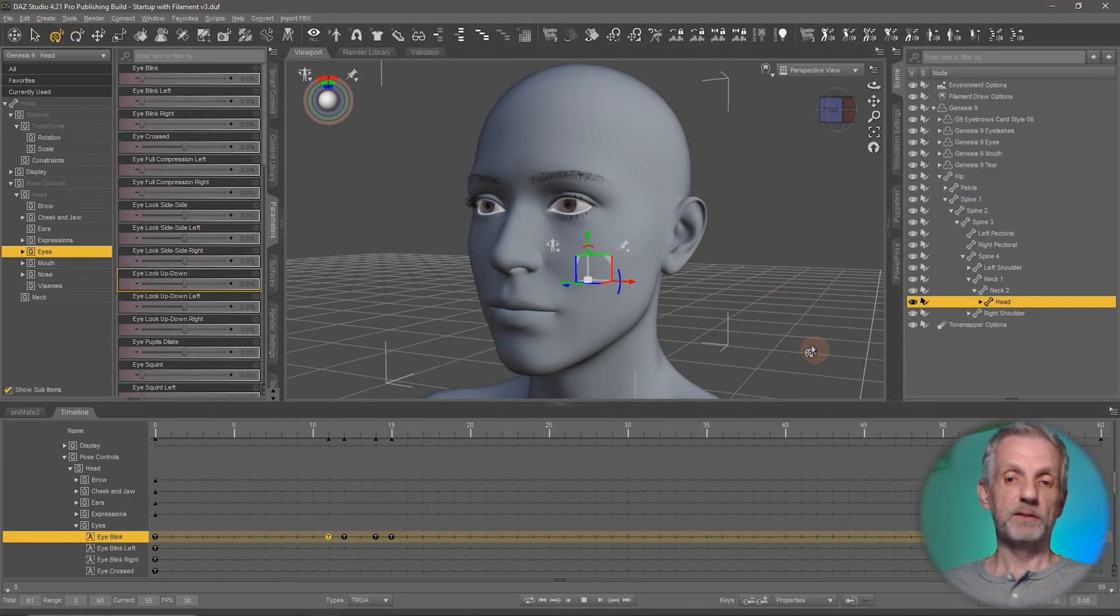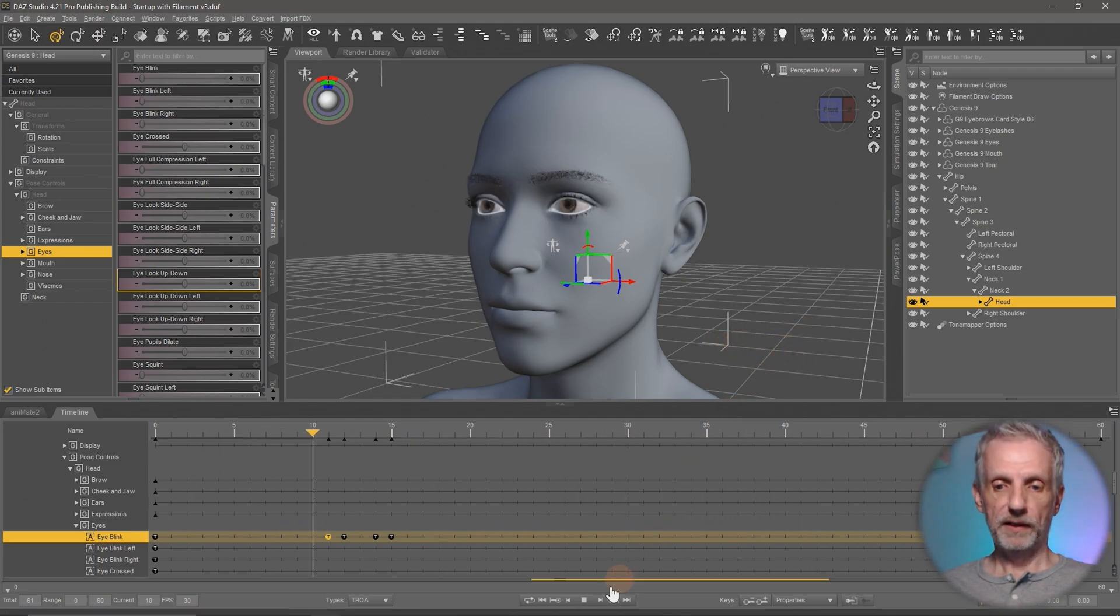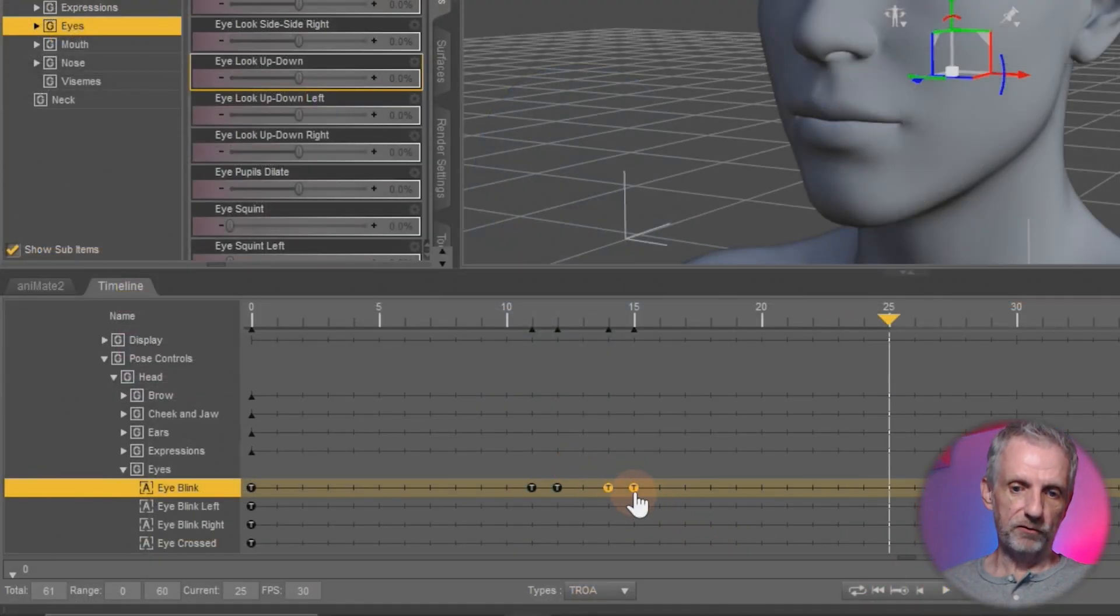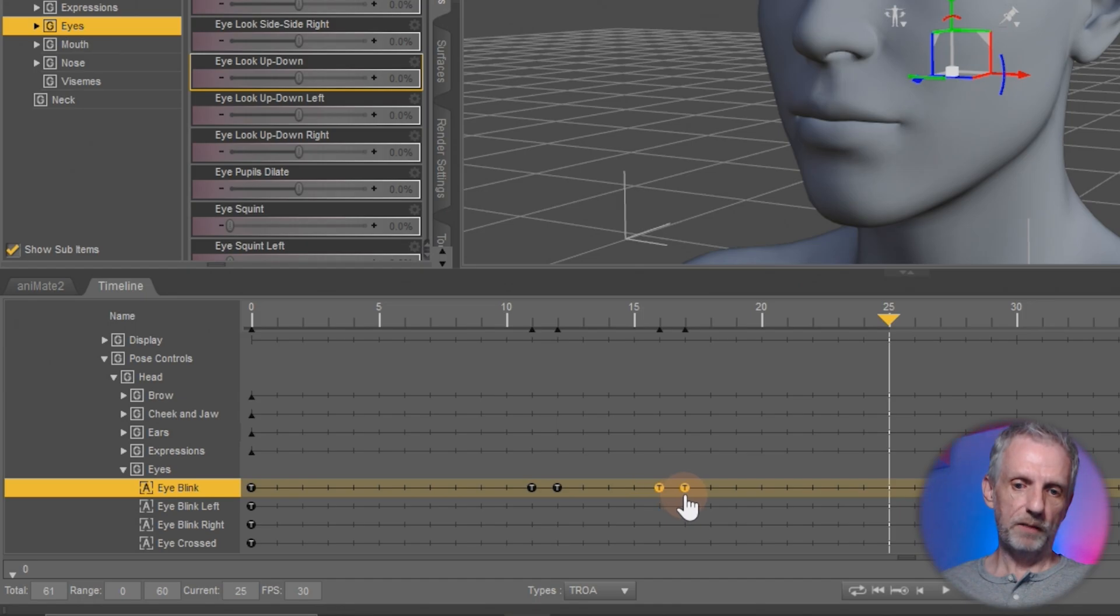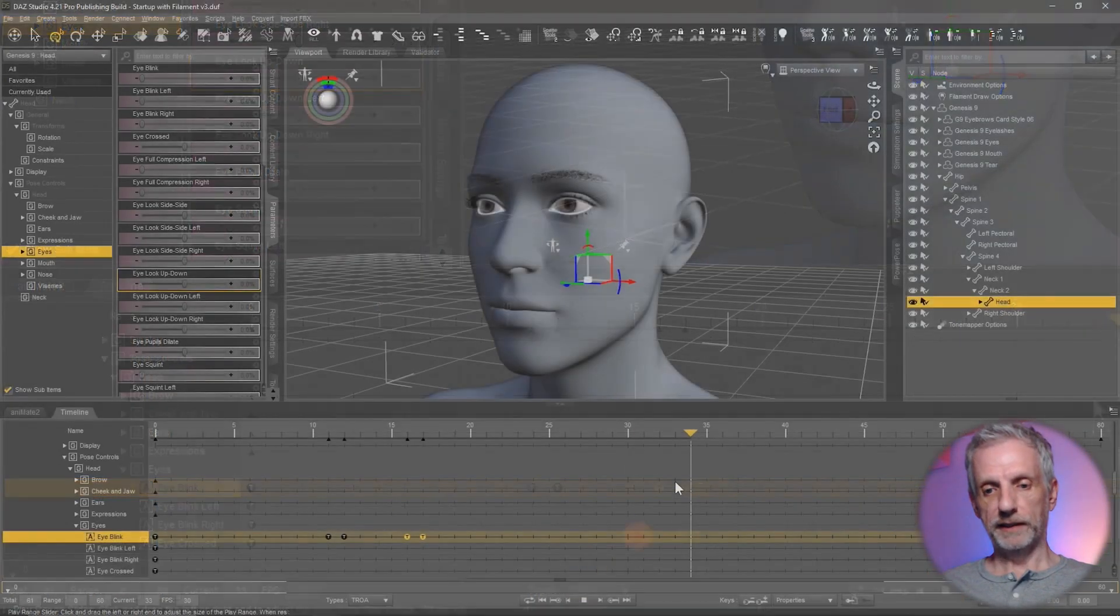So that happens much faster now. I can also make it so that the eyes are maybe closed a little bit longer. I would do that by left clicking and dragging these last two keyframes, left clicking and dragging them a couple of frames over. And then we'll see what that looks like.